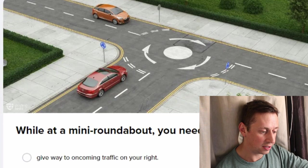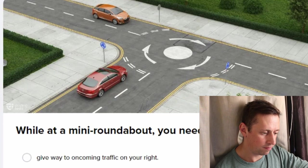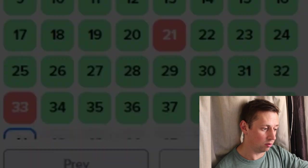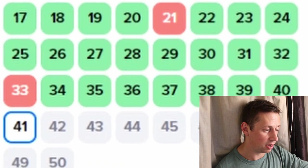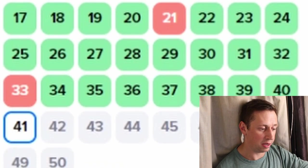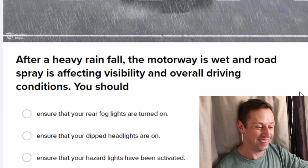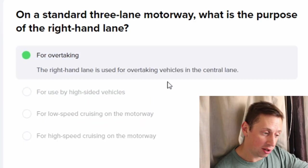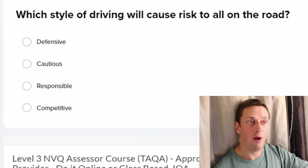In a mini roundabout you need to give way to oncoming traffic to your right. Okay, so we'll see — did we pass, did we not? Oh wait — no, oh no, I've still got 10 more!